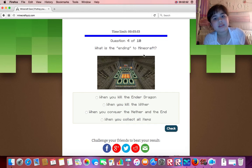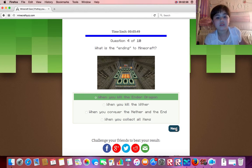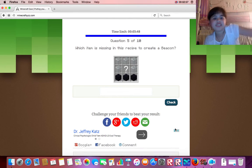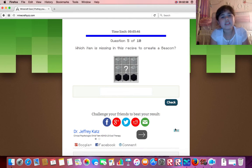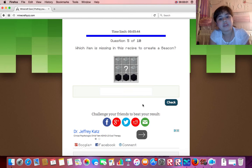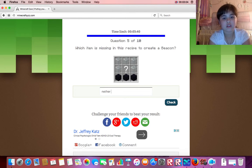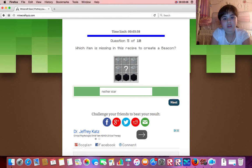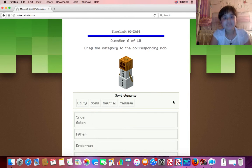Yes! What is the ending to Minecraft? Can you kill the ender dragon? You know, yes. Which item is missing in this recipe to create a beacon? Nether star. Yes!